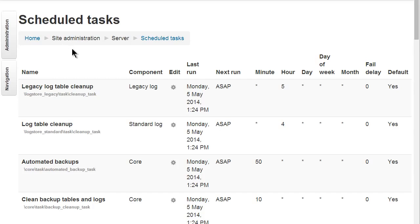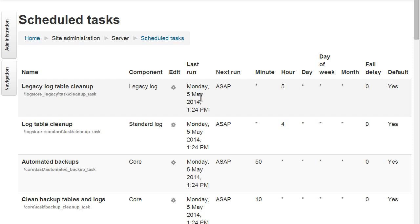Here's the Scheduled Tasks screen accessed from Site Administration Server Scheduled Tasks. For each task we see the component, when it last run, when it will next run, and the current scheduling.